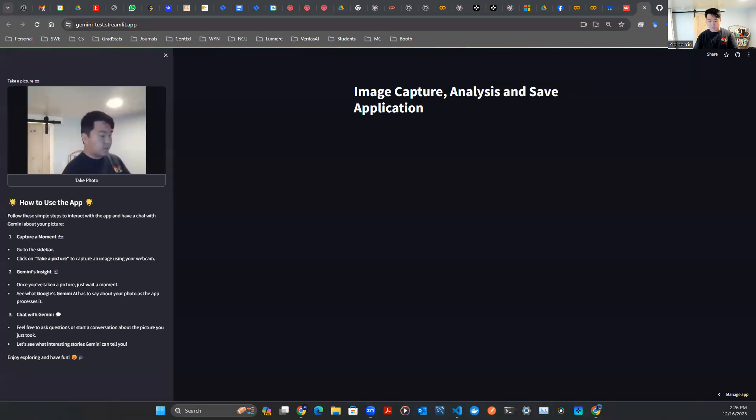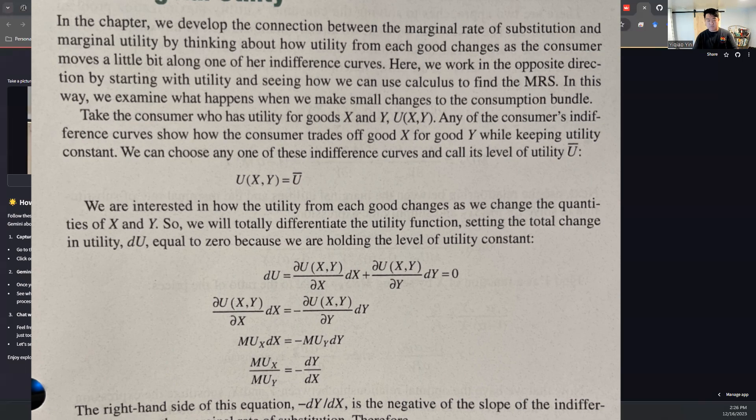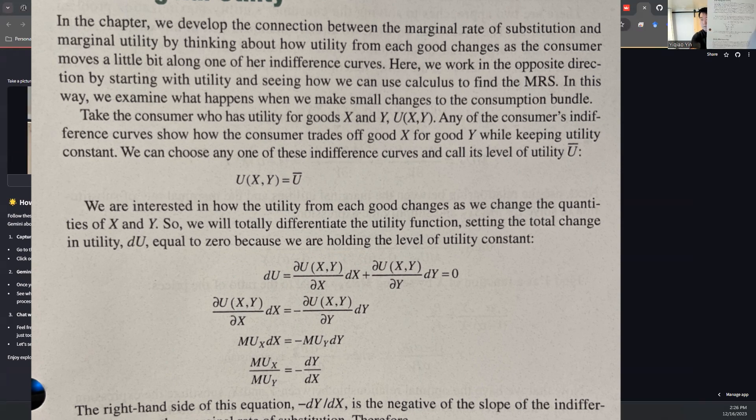Here, I have this page of textbook says something about marginal rate of substitution and marginal utility from our econ test, and I have no idea what it's talking about. Look at this formula. How am I supposed to understand this?